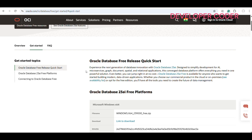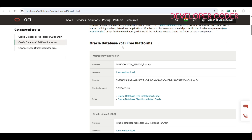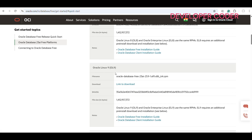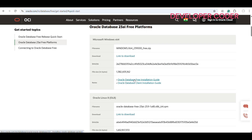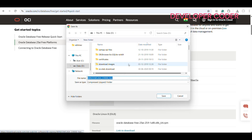On this page you will see Oracle Database 23 AI Free platforms. For Windows 64 you can install from here; same way for Linux 8 you can install from here, and for Linux 9 you can install from here. Since I am using Windows, I am going to click here to install.